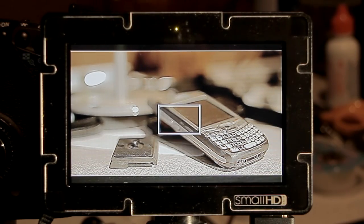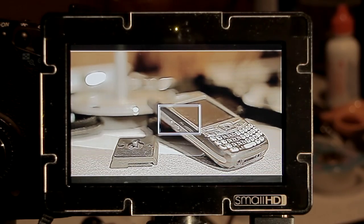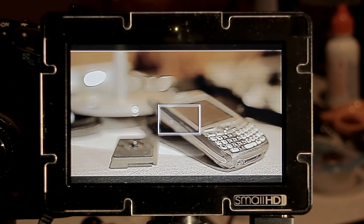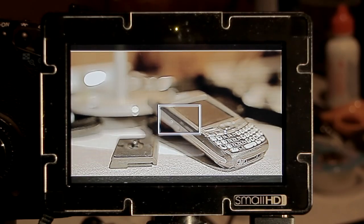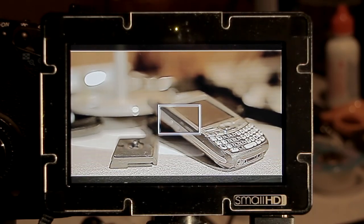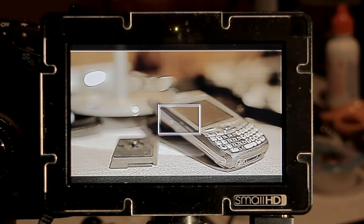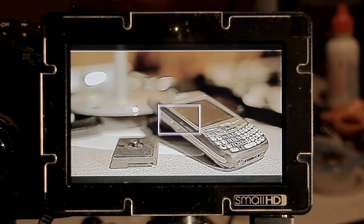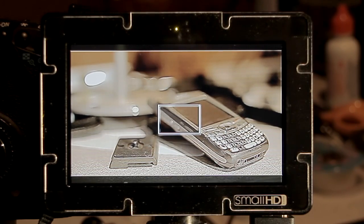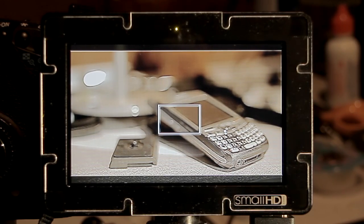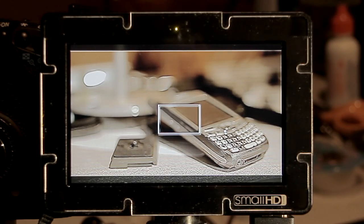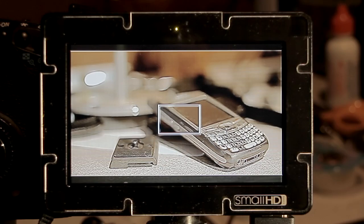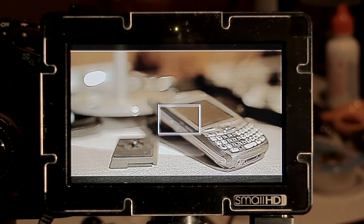In my opinion, this takes the focus assist function to a totally new level and just really brings it to the promise that you may have been looking for when you looked at focus assist as a function you were hoping to get in your monitor purchase, such as the DP4 here from SmallHD.